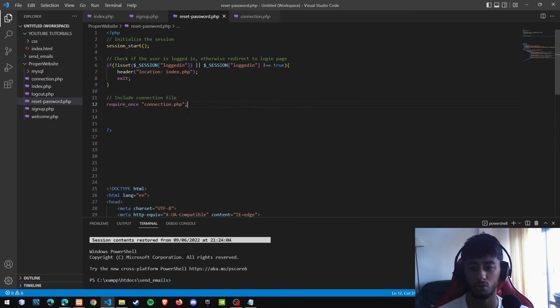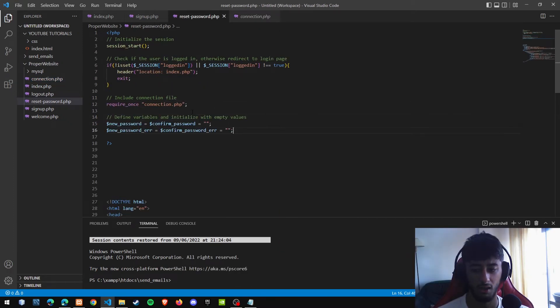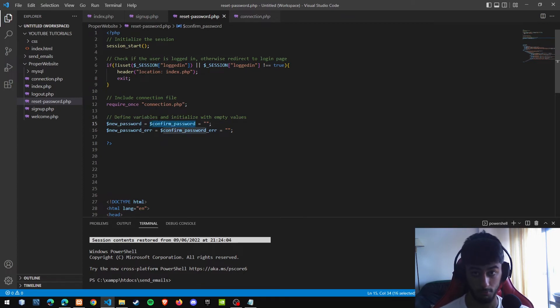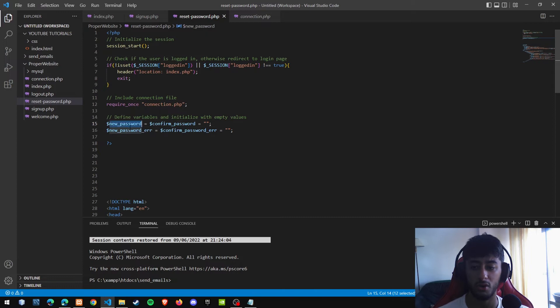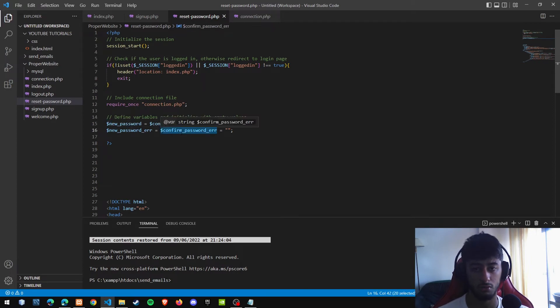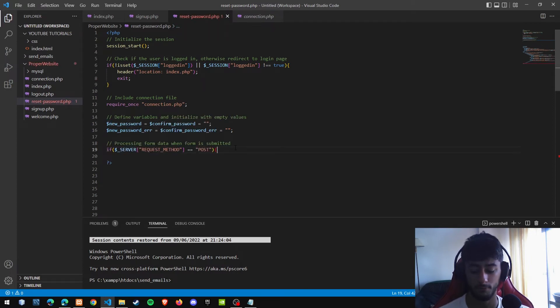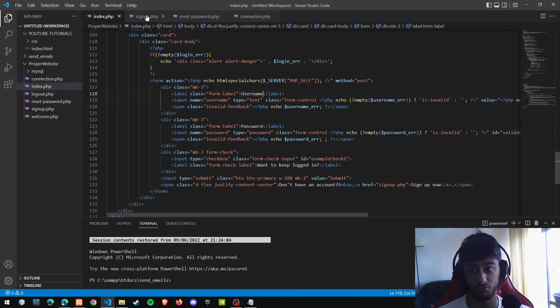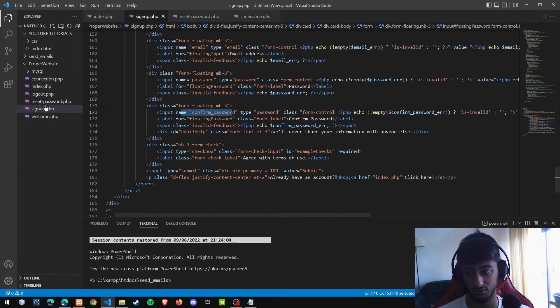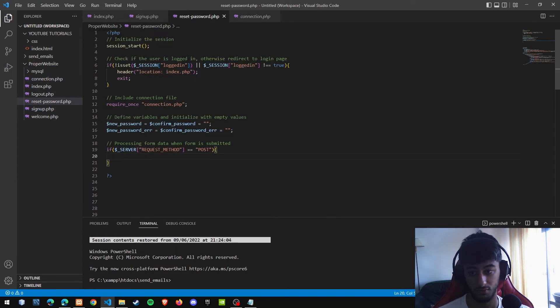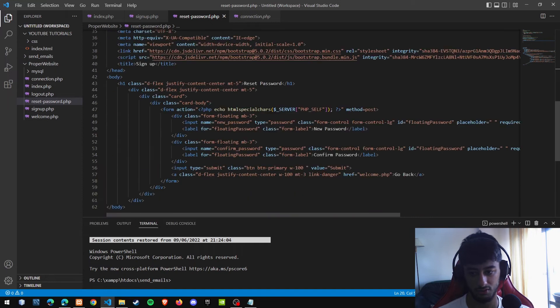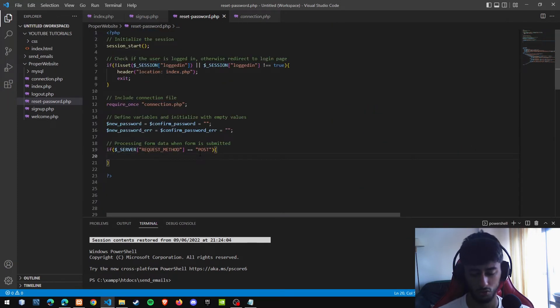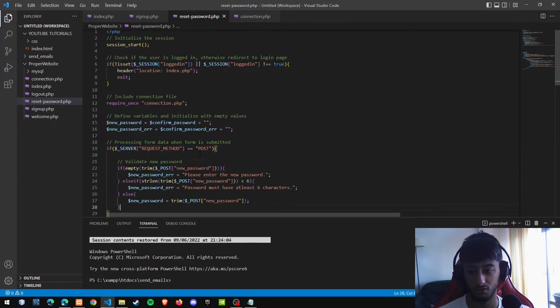If we actually are logged in and we want to change and it's alright, we are going to include the connection file. Do you remember this file where you make the connection with the database? Now we are going to assign every variable that we are going to use to empty. Both the new password and confirm password, because we need to check both of them. And the new password error and the confirm password error. If the form is submitted with a post method that it is supposed to be, because you see, we are going to use it. Yes exactly, post method.